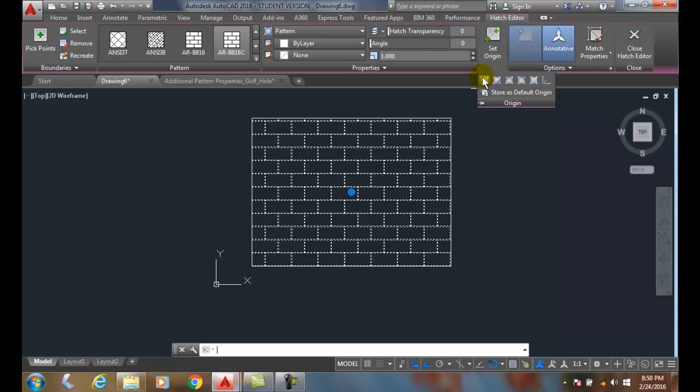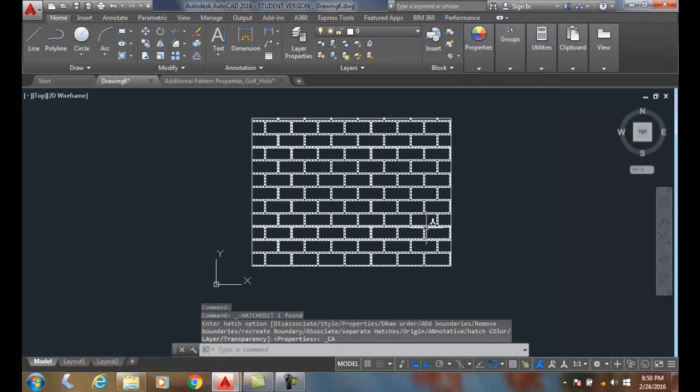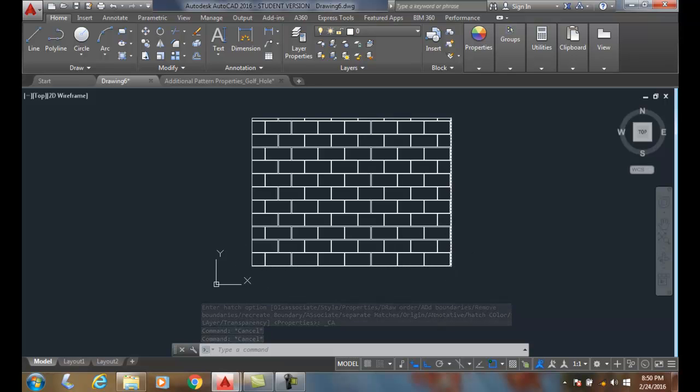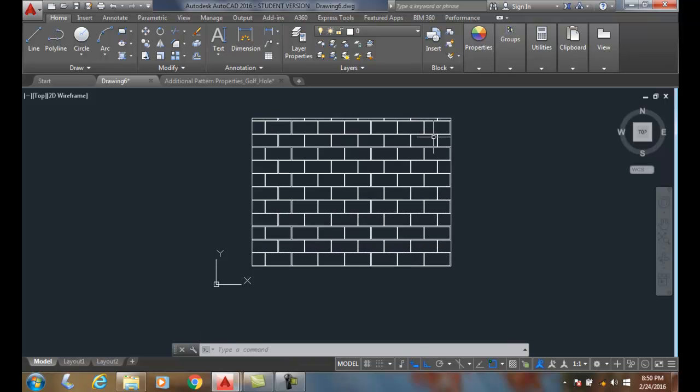And notice when I do that, now my concrete block started with a half a block and built all the way across, and then we kept building blocks. And when we got to the top, we have a little piece of block on the top, which is more how we would really build a concrete block wall.